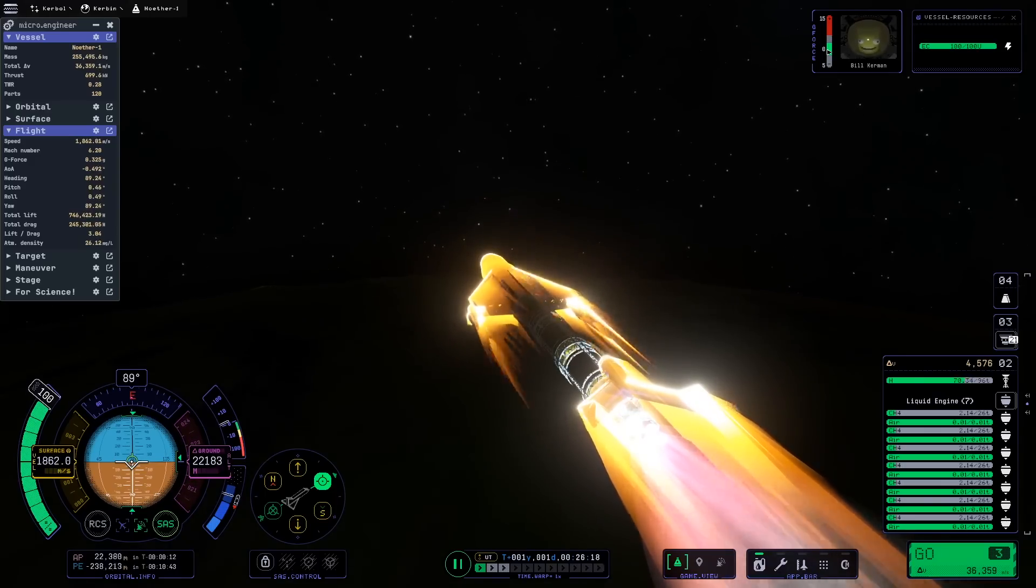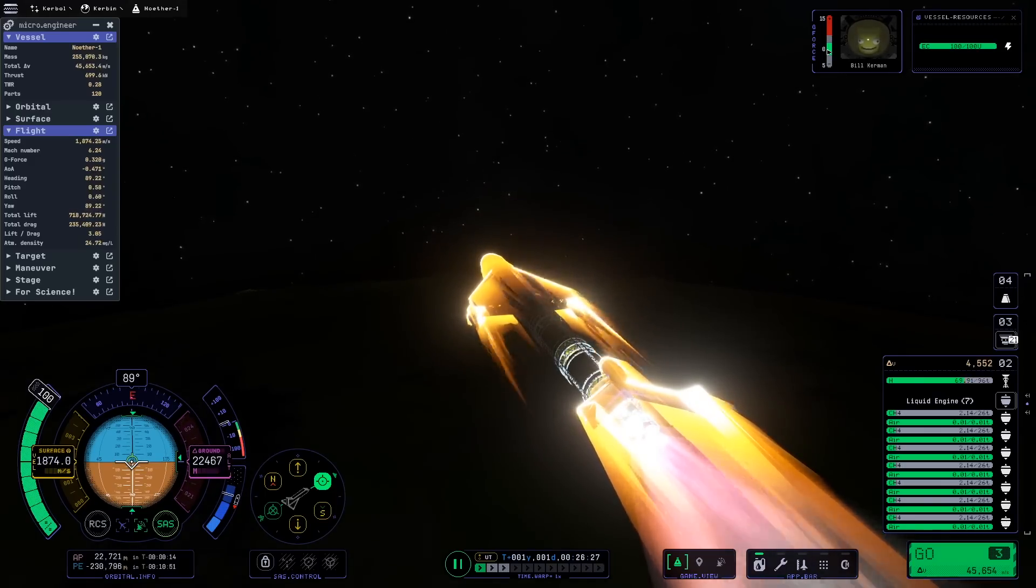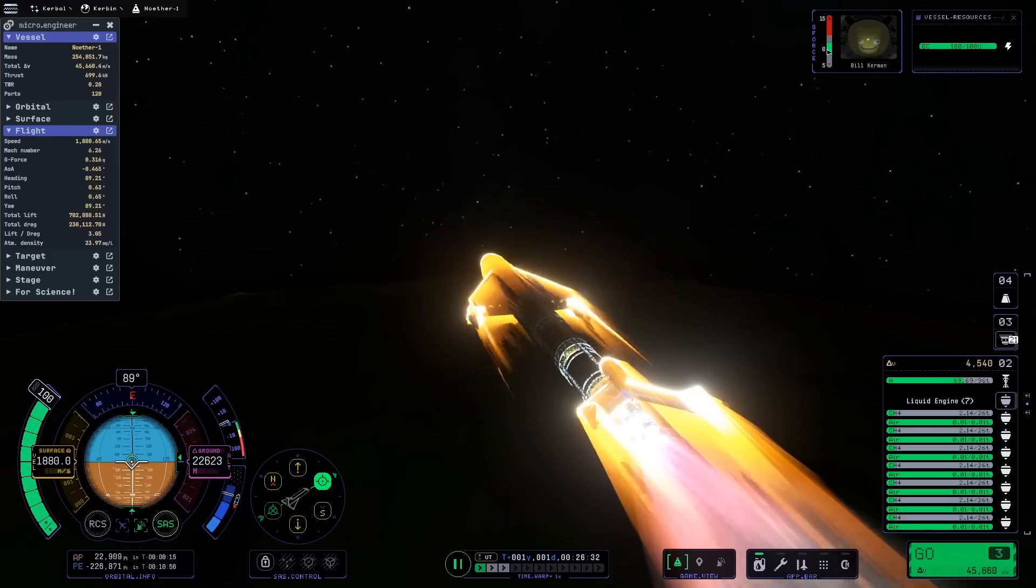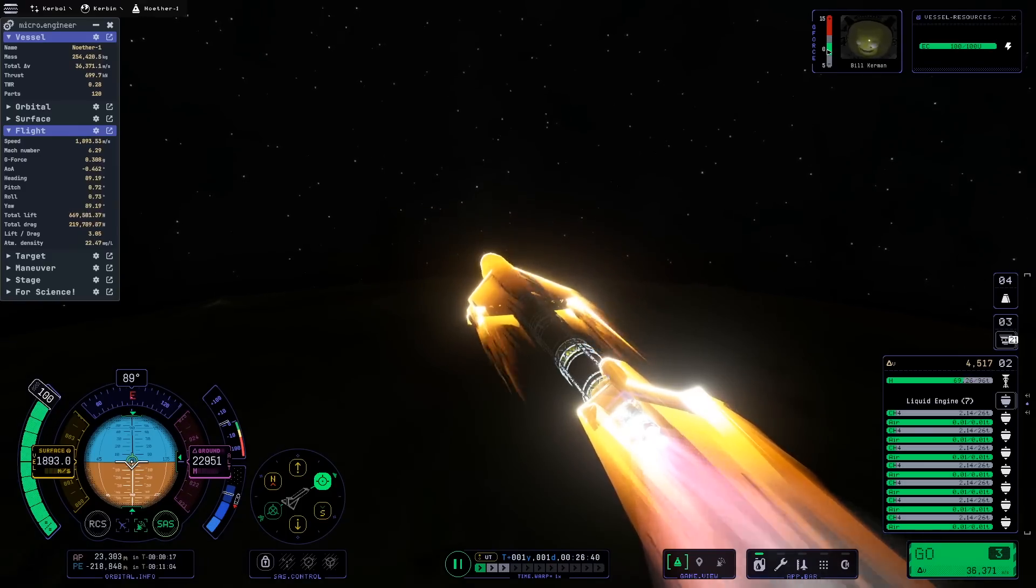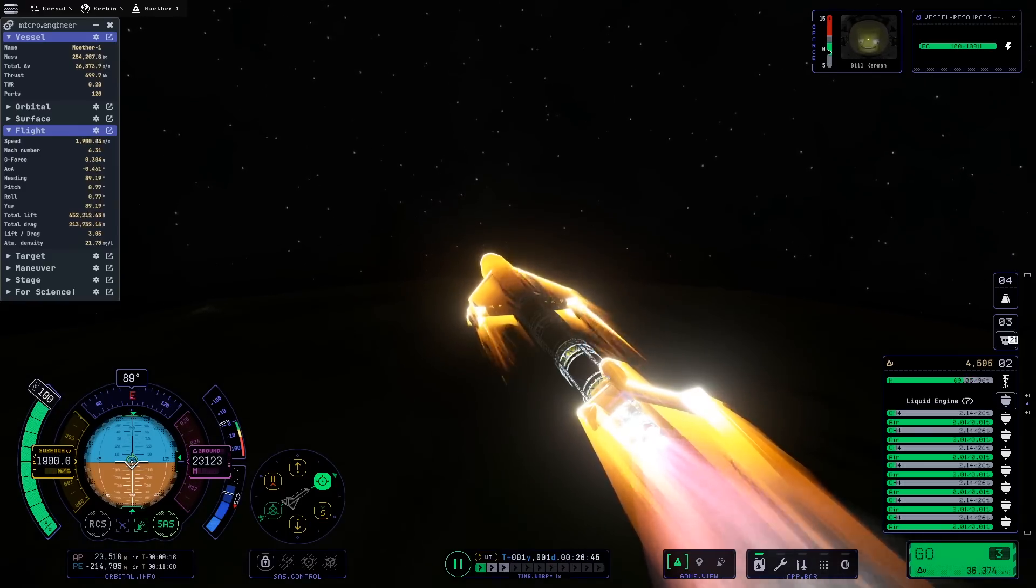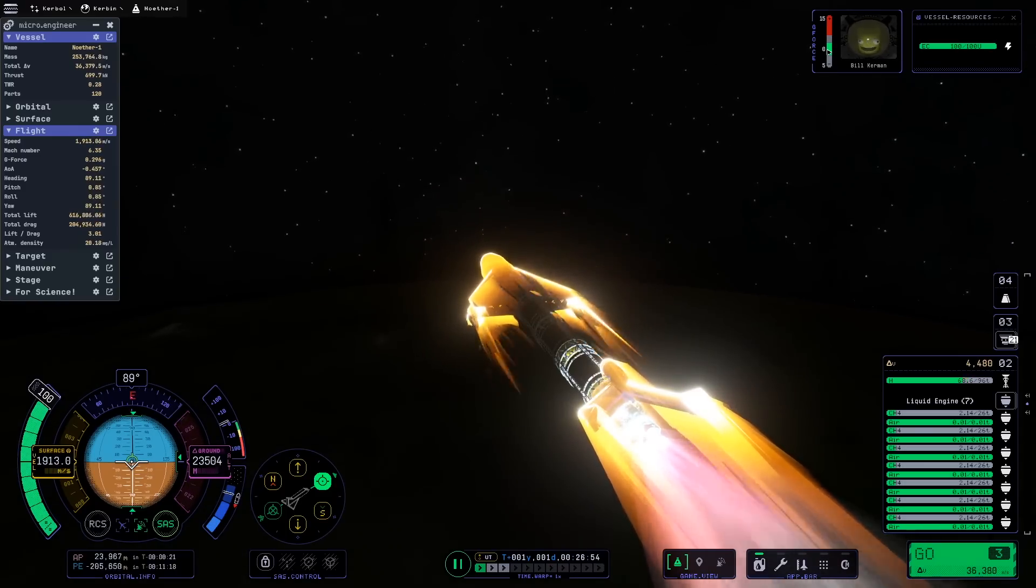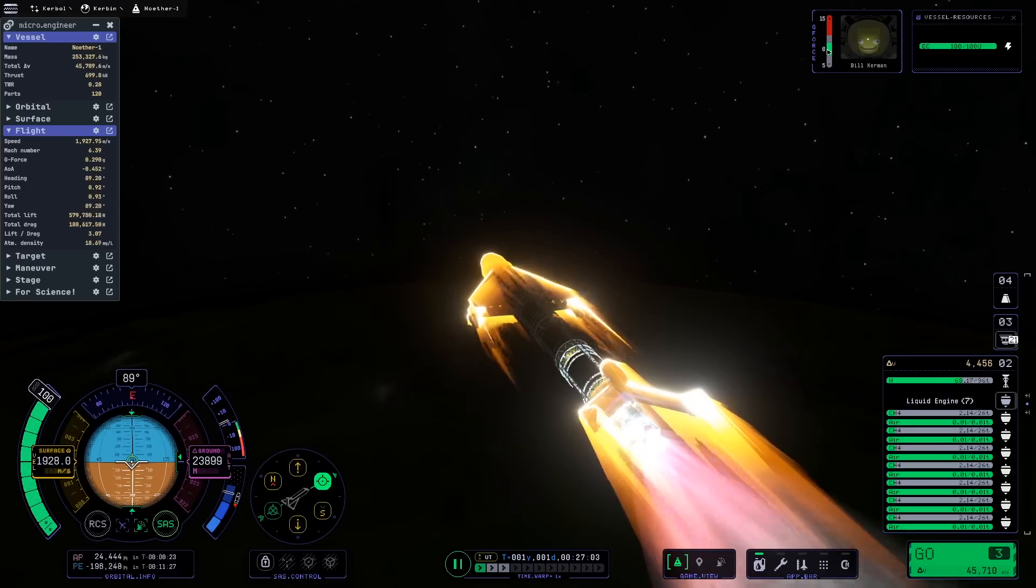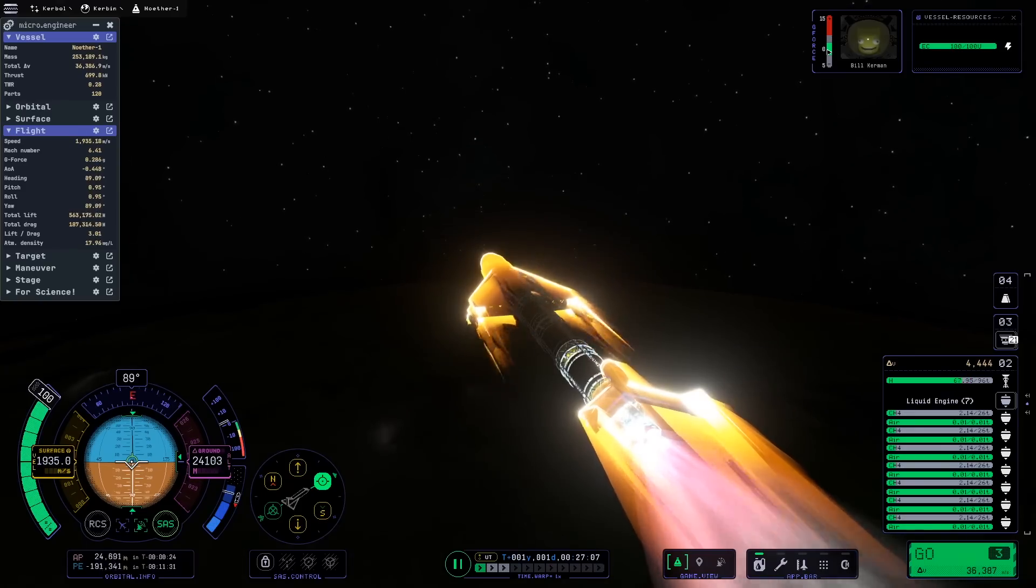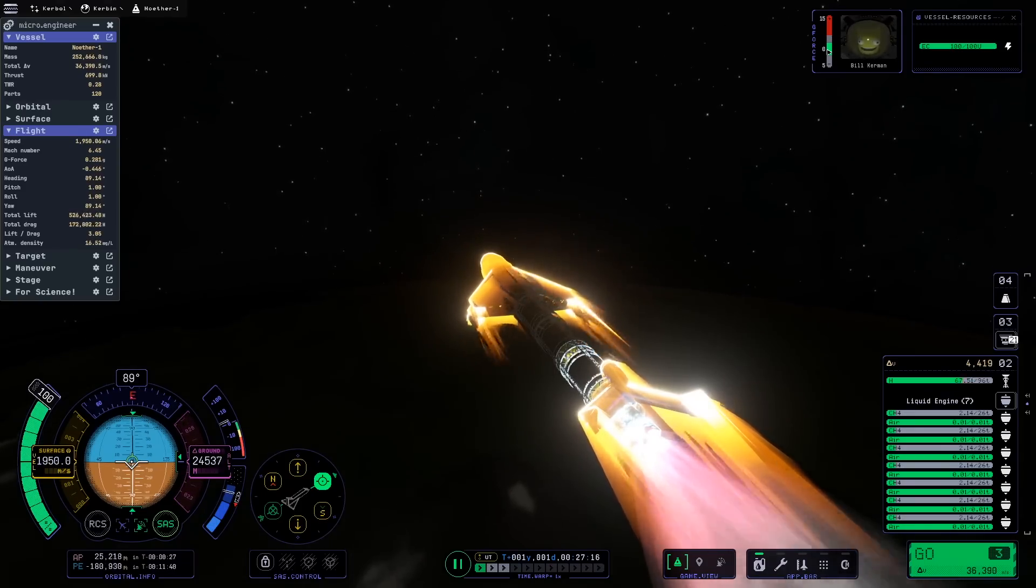I'd also really like to be able to build interstage fairings. It's possible you can do those right now, but I couldn't figure out how to do it. If you know how to build interstage fairings in Kerbal Space Program 2, hit me up in the comments and let's figure it out.